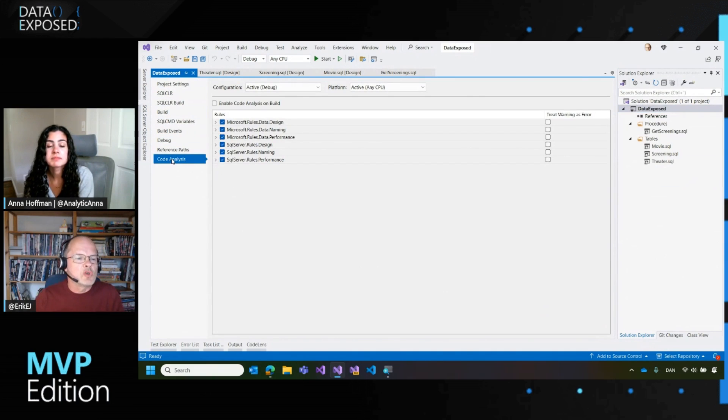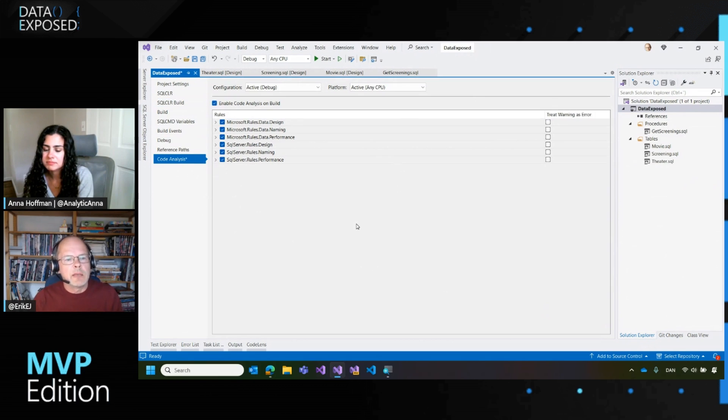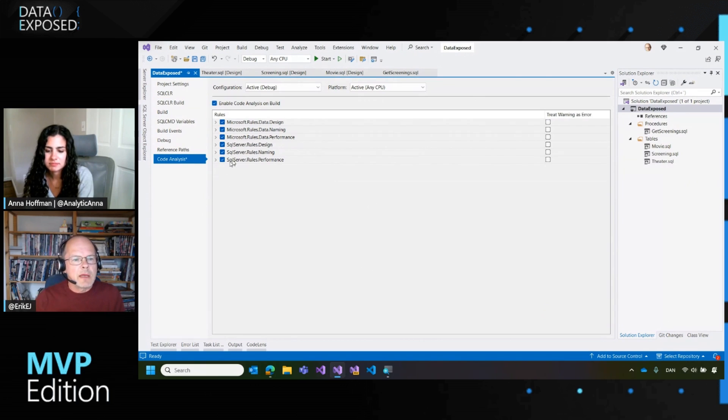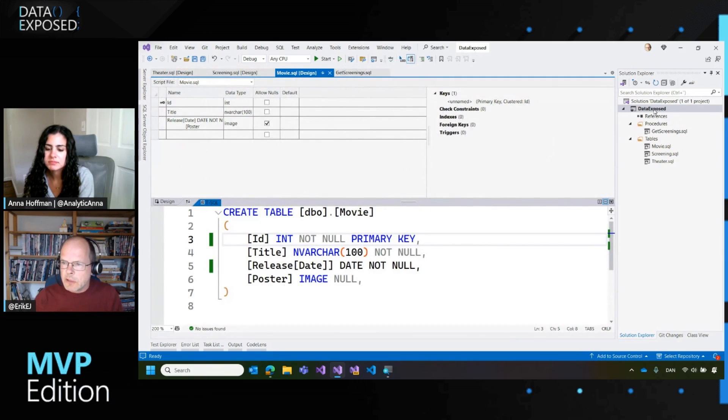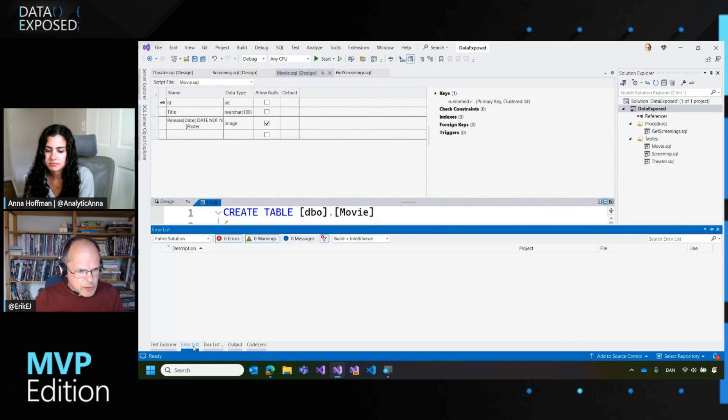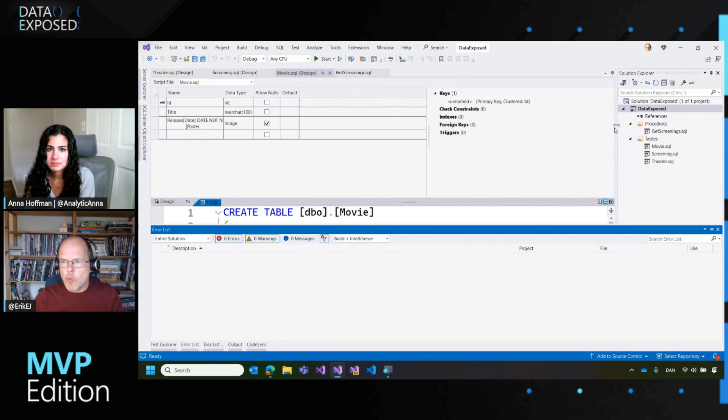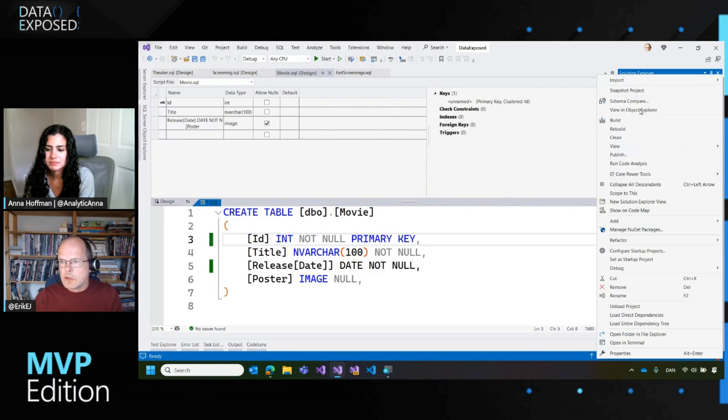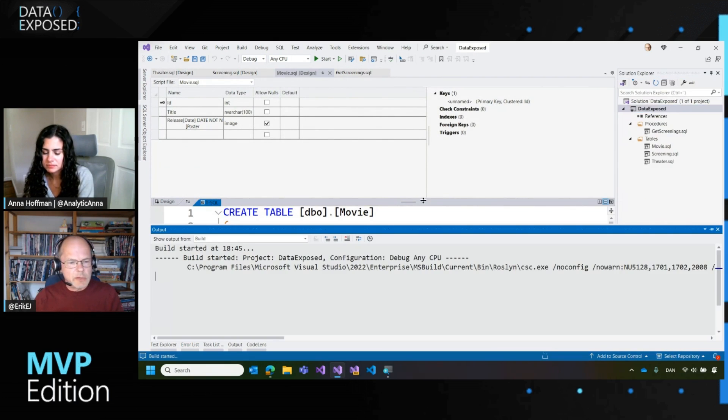I go into the properties of the project and right down here at the bottom, there's a tab called code analysis. So now I will check this mark and enable code analysis on build. And I have a number of rules enabled already. I will save the project and then I will build again.